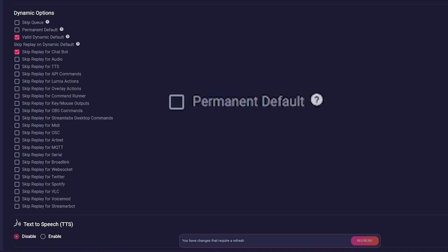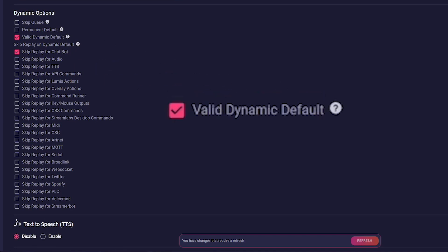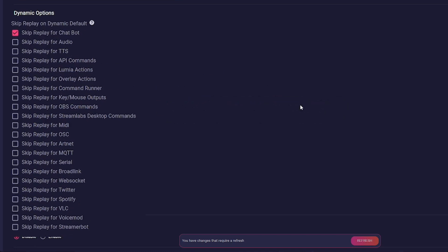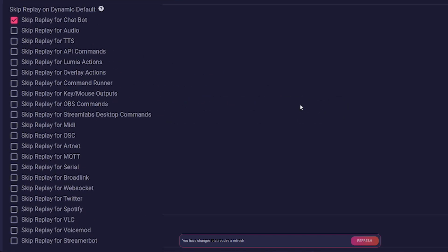The third field states that this alert is allowed to act as a dynamic default. This means that it remains activated until something new is triggered. Below that there are now many skip replay actions.